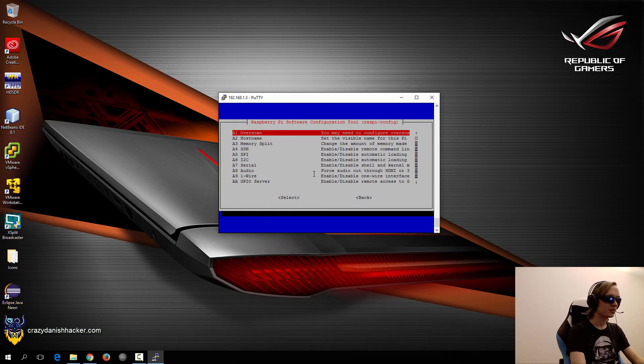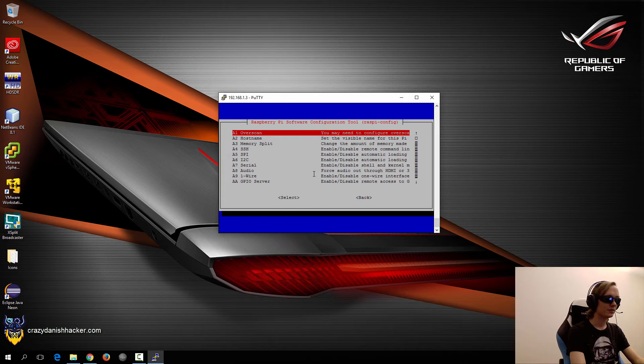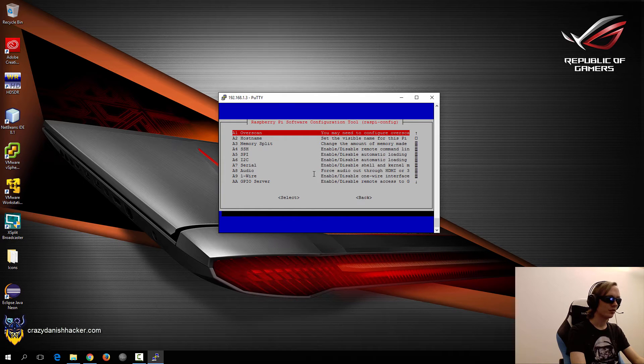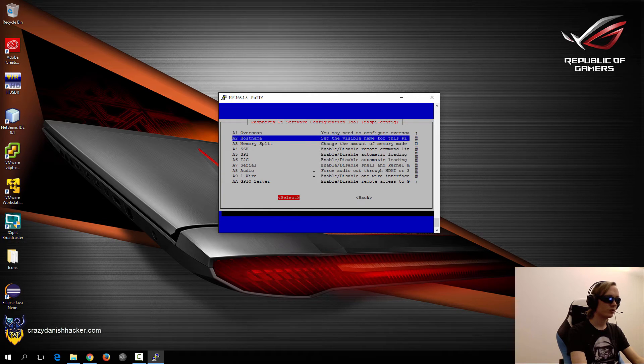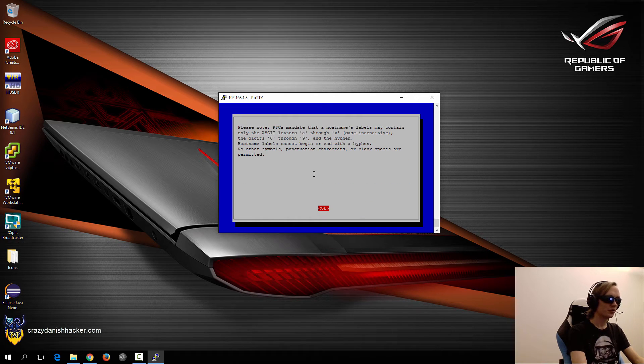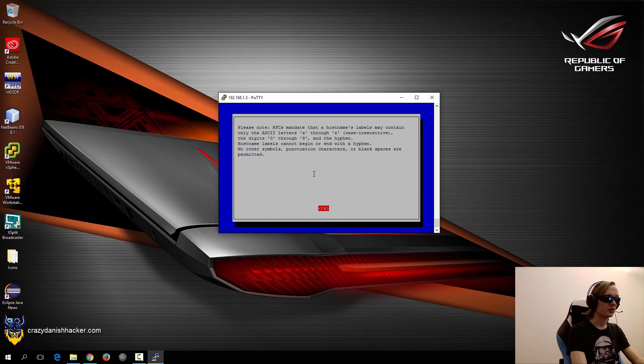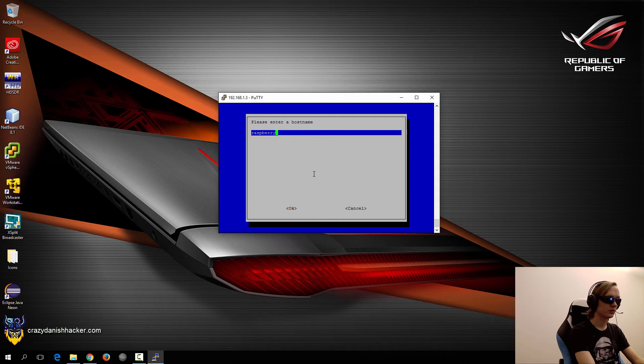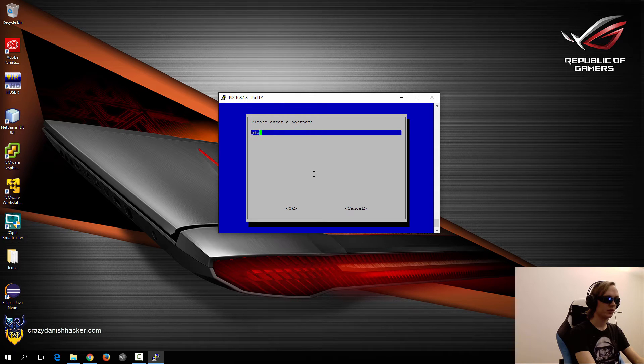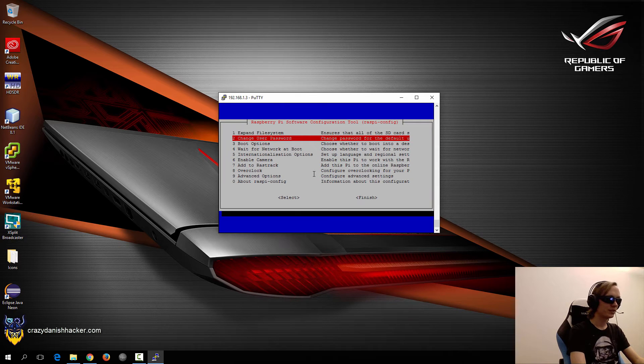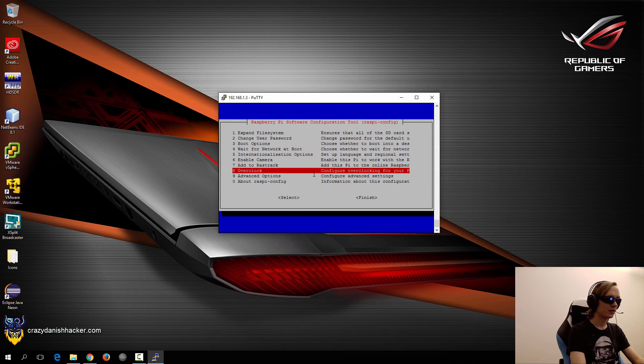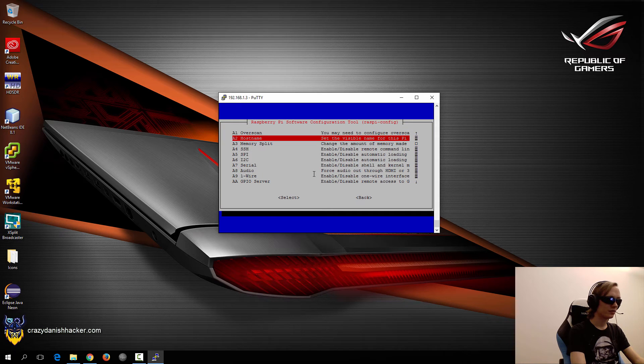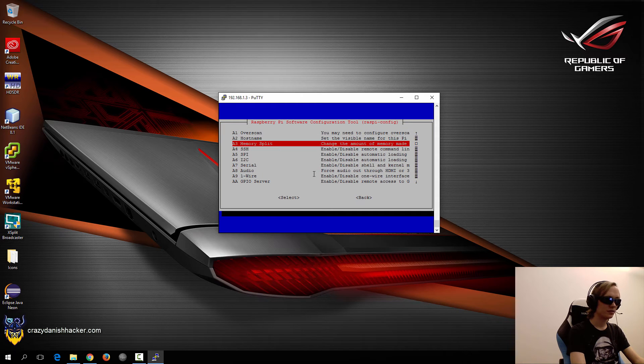Advanced options. Let's see. Overscan. Nope. Host name. Sure. We can change it to, say, piwalk for example.